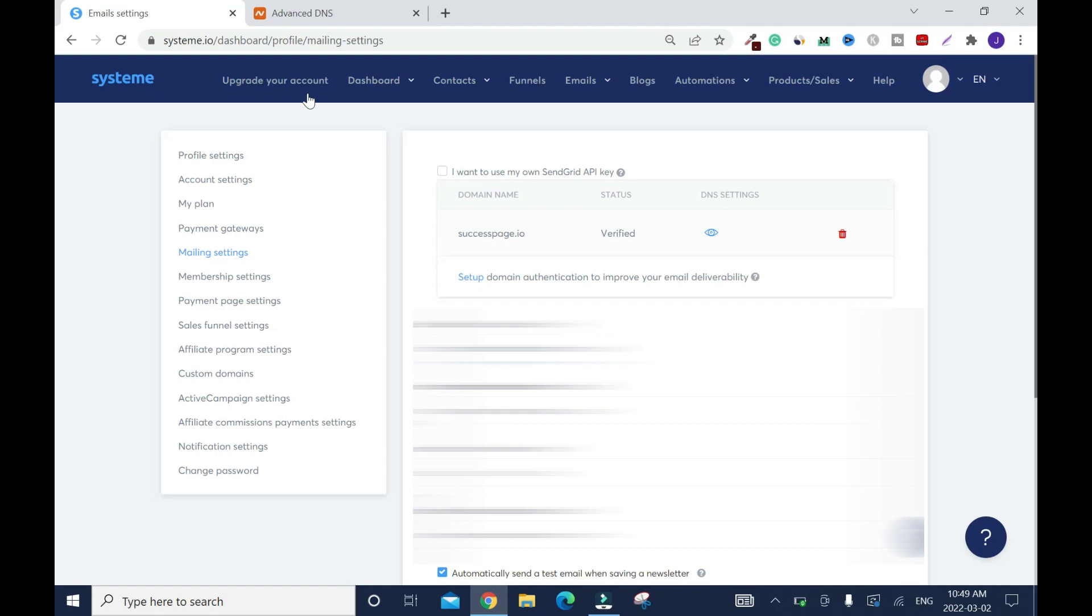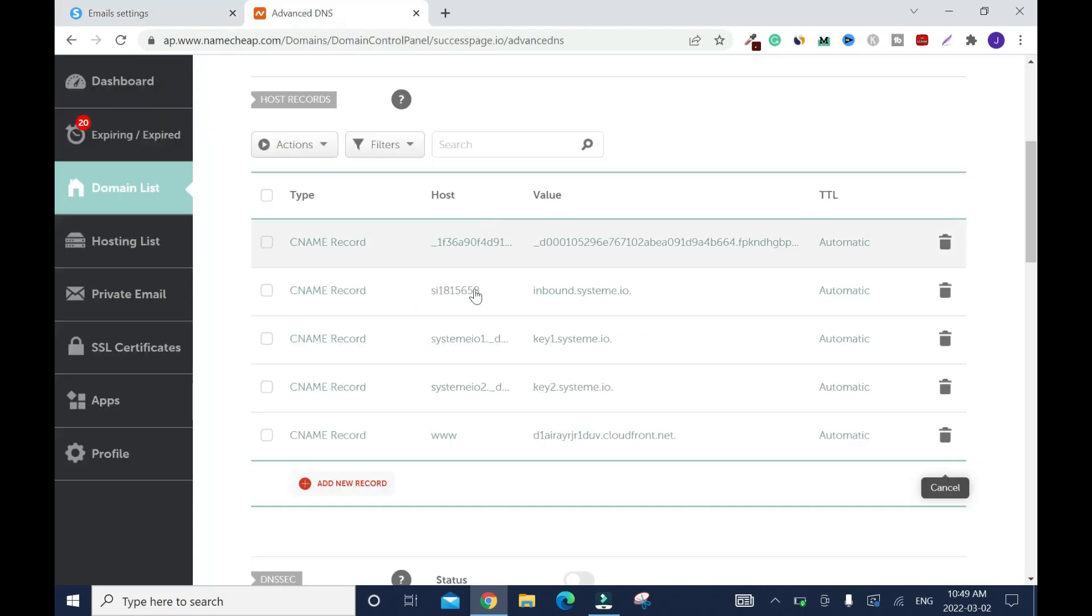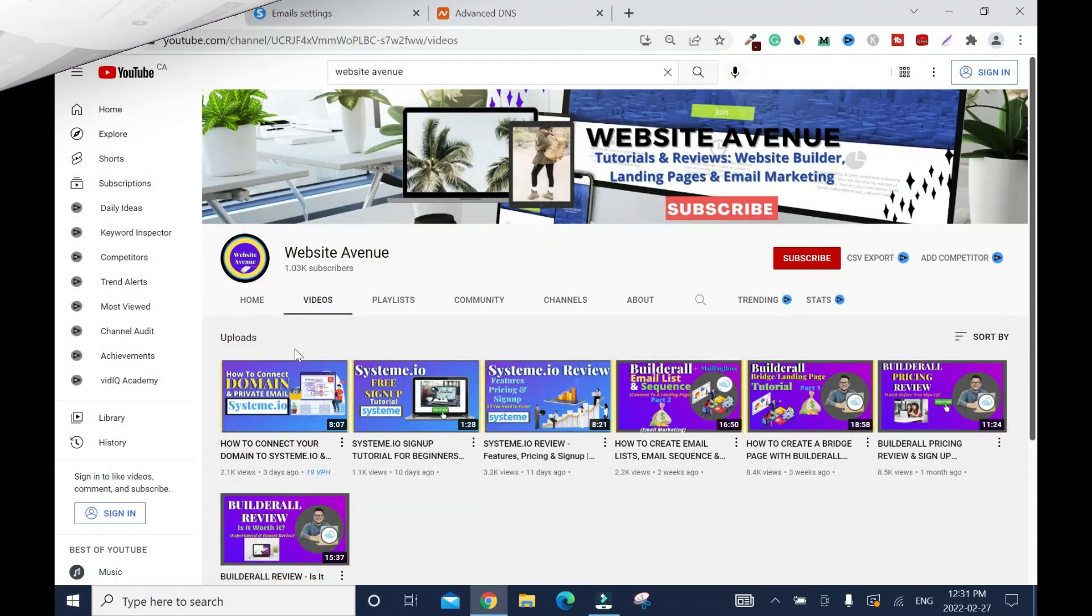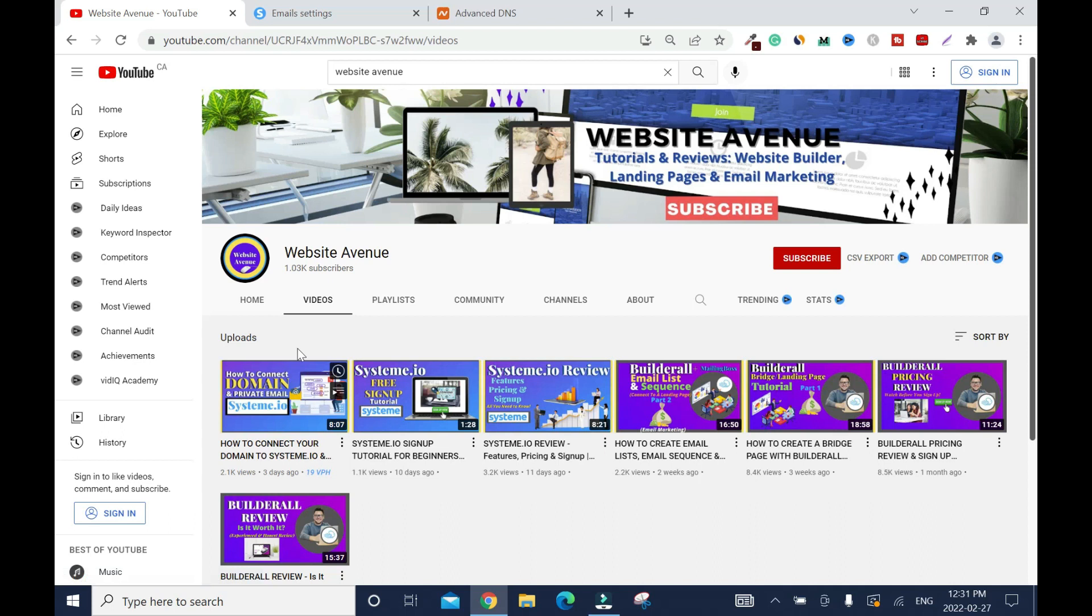If it's not verified, you need to go back. That means you are missing something. The first video link, I'll put it in the description box. You need to watch it if you haven't connected your domain already.